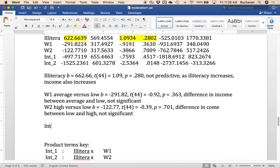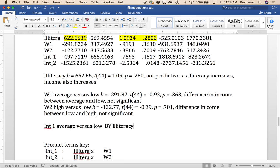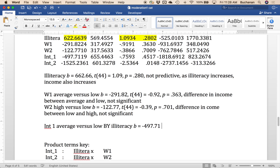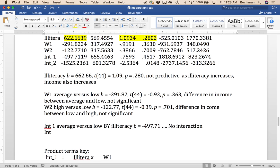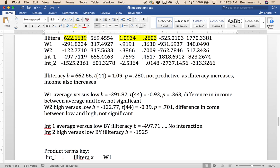Next thing we want to do is do the interactions. So this is interaction one. So this is average versus low by illiteracy. Which is, like I said, a little weird to think about because it's the comparison of average to low income rates by the level of illiteracy. But illiteracy is not a level anymore. It's now a continuous variable. And we want to write all that up. I'll spare you the pain of watching me not be able to type today. So 497.71 dot dot dot. And this one is not significant. So there's no interaction. And then int 2 here is high versus low by illiteracy. And that one is negative 1525.24. And we would write all the rest of that one. And this one is significant. So yes, interaction.